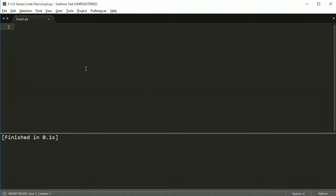Hey everybody, welcome back. In this lesson, I want to just show you how to use two different statements. One is called the break and the other is called continue.